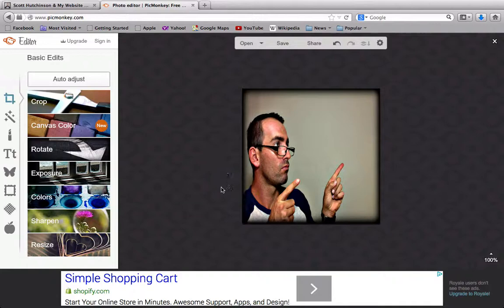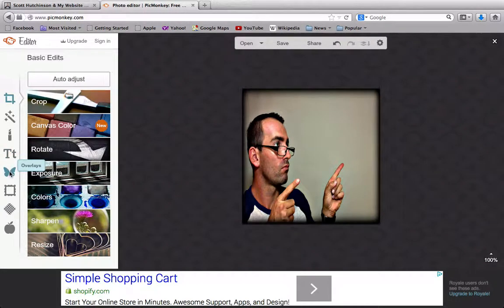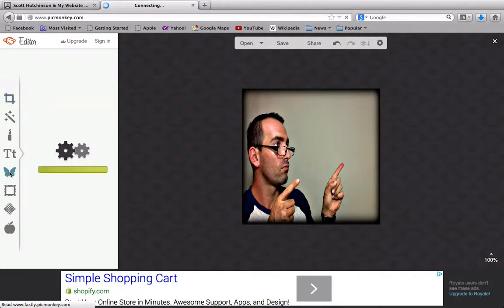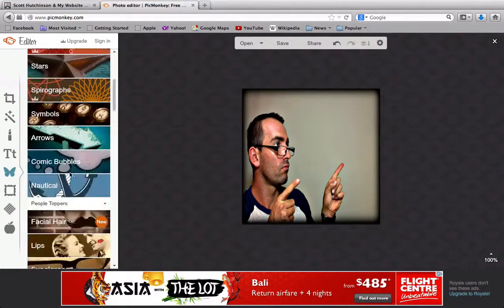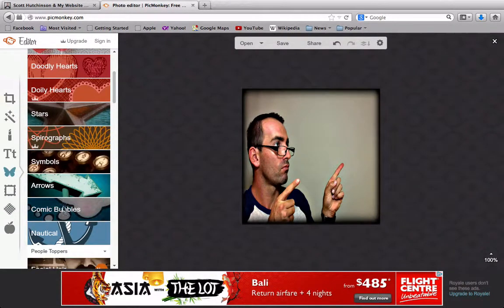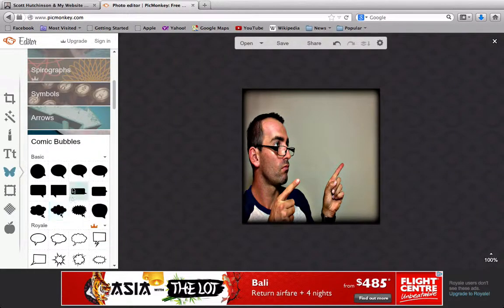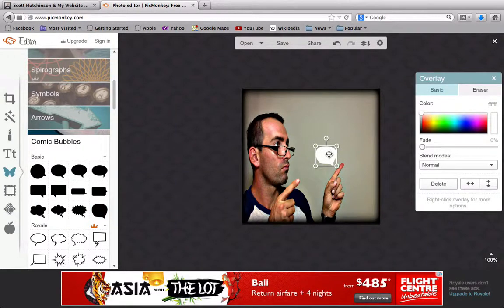Now we can add overlays and text, just like in the other video about creating overlays. Click on Overlays — a cool thing you can do is add comic bubbles. If you've got a picture of yourself you can add a little speech bubble, so let's click on Comic Bubbles and choose one. It auto drops in, but you can see the speech bubble is facing the wrong way — just click this little button to flip it.